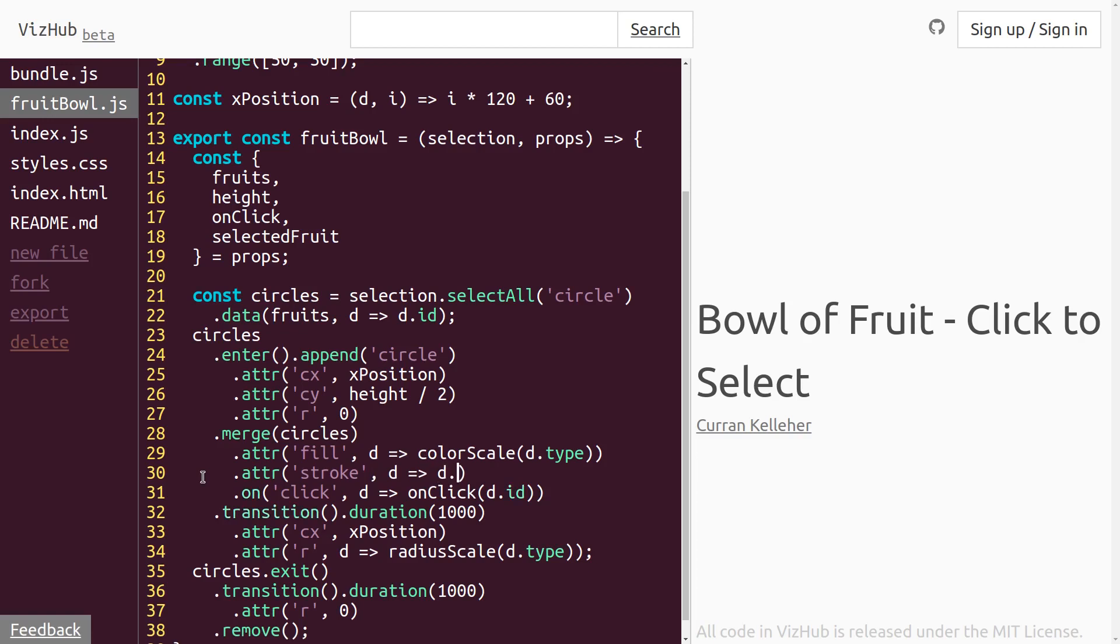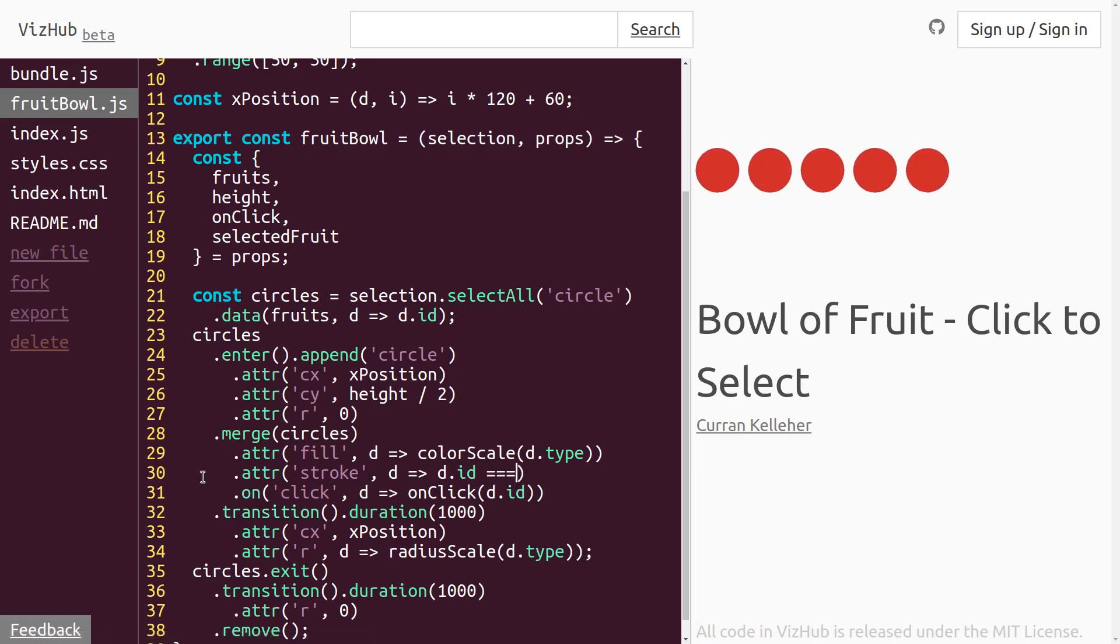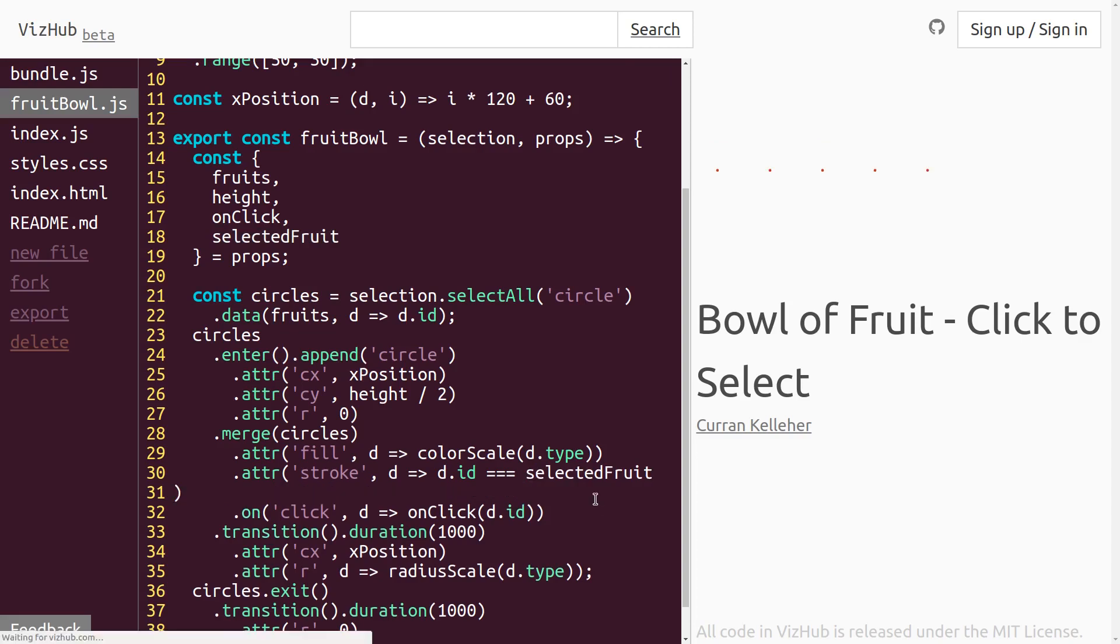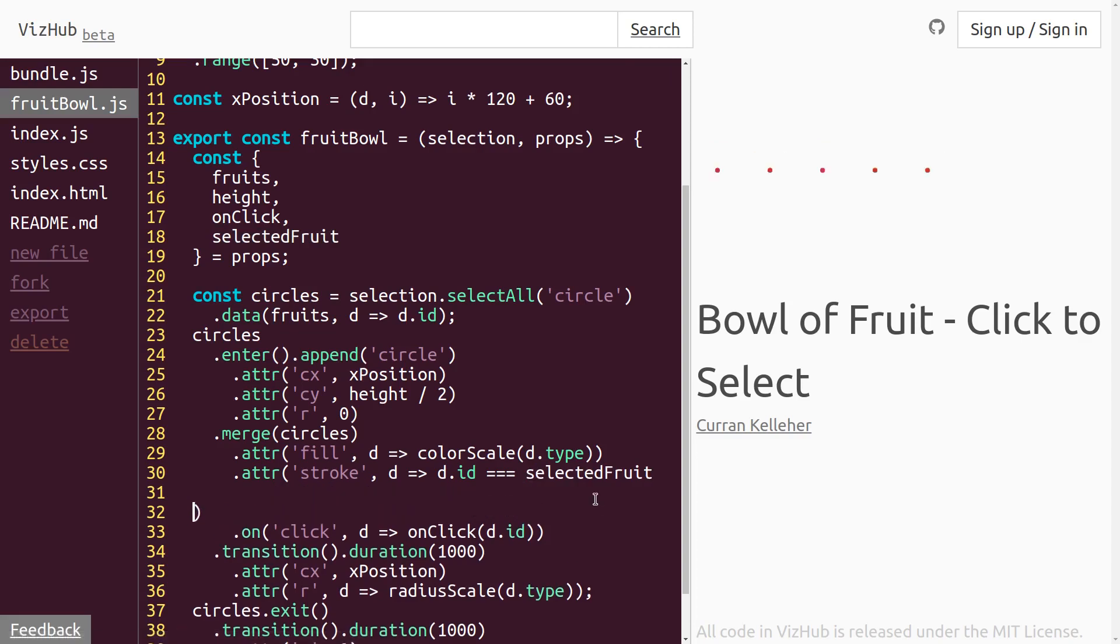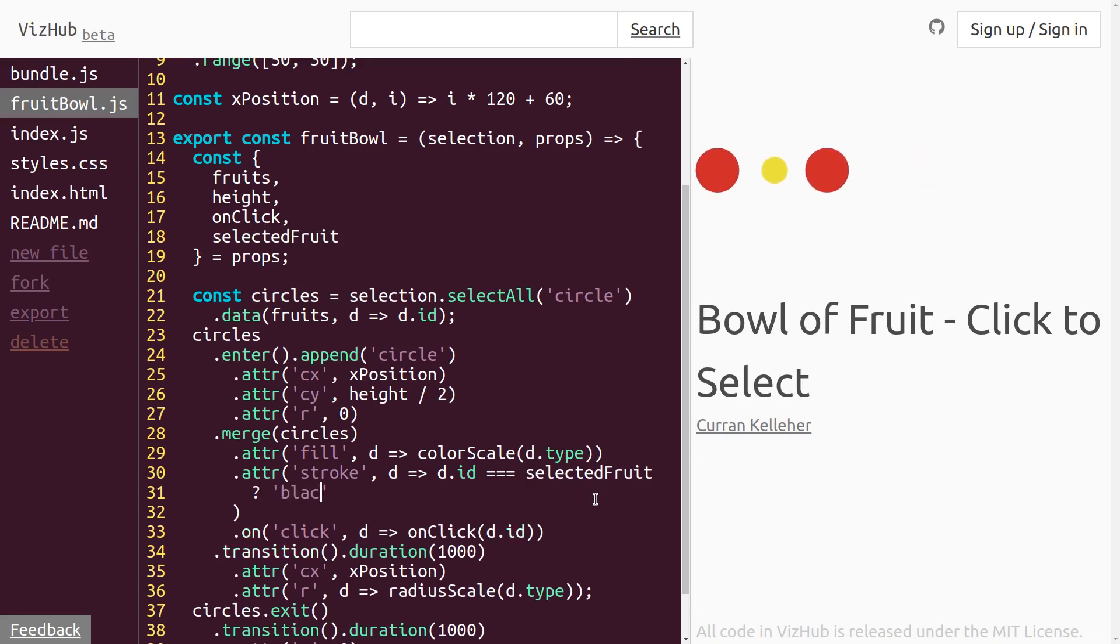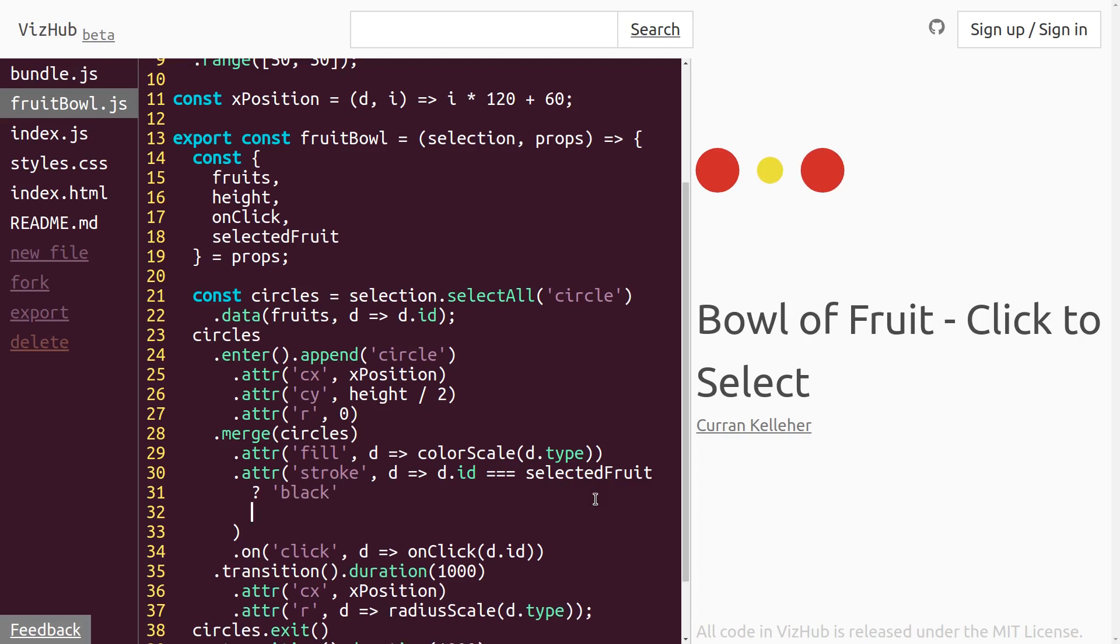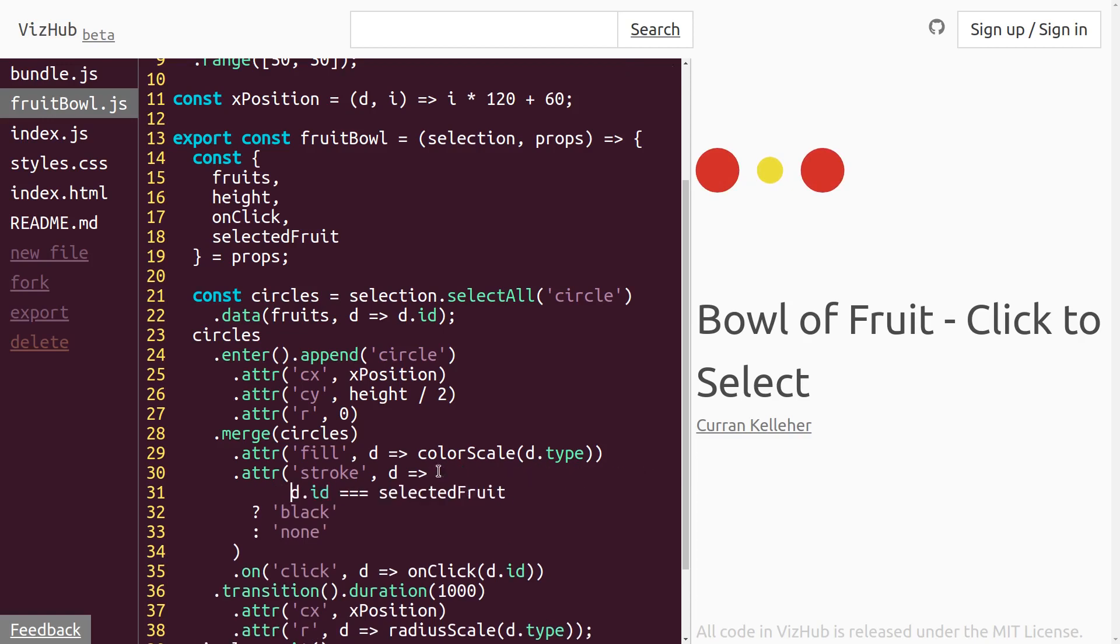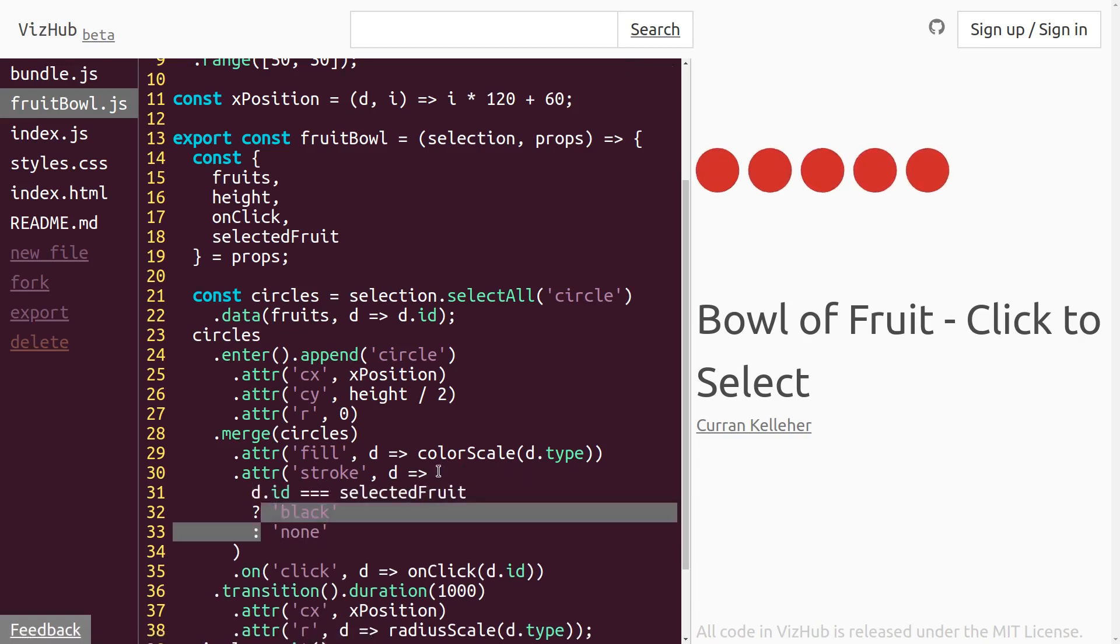if D.ID is equal to selectedFruit. And here is a nice place to use the ternary operator. If D is equal to the selected fruit, then set the stroke to be black. Otherwise, we can set the stroke to be none. That's a special value that says there's no stroke. And I think I'll just format this a bit differently so that it's easier to read.